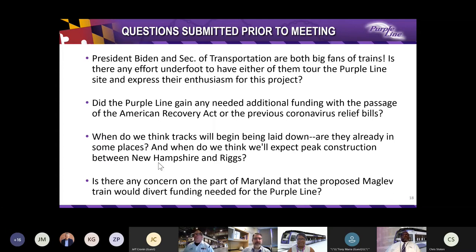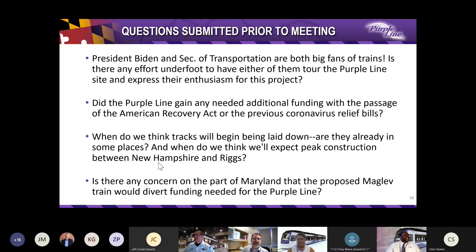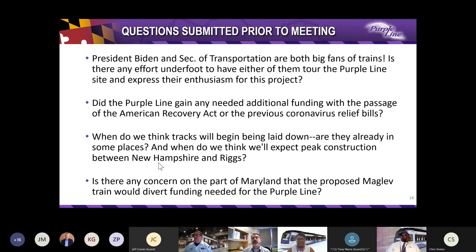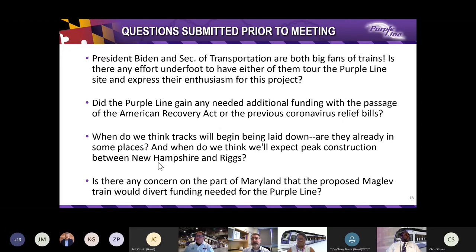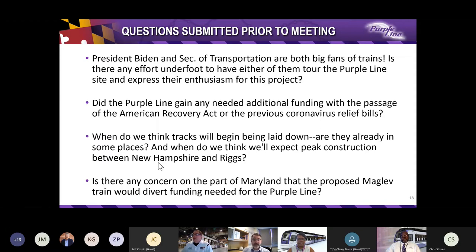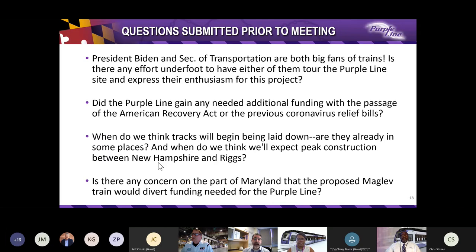Next question. Did the Purple Line gain any needed additional funding with the passage of the American Recovery Act or the previous coronavirus relief bills? Well, as you know, since its inception, the Purple Line has had federal financial support. In August of 2017 in Glenridge, Governor Larry Hogan and Secretary of Transportation Elaine Chao signed a $900 million full funding grant agreement, locking in the federal dollars for the project. That funding remains intact. The American Rescue Plan Act of 2021 apportioned an additional $106 million for the Purple Line.